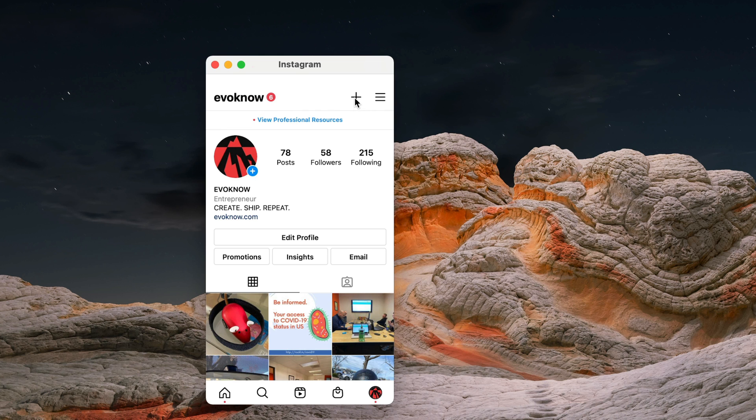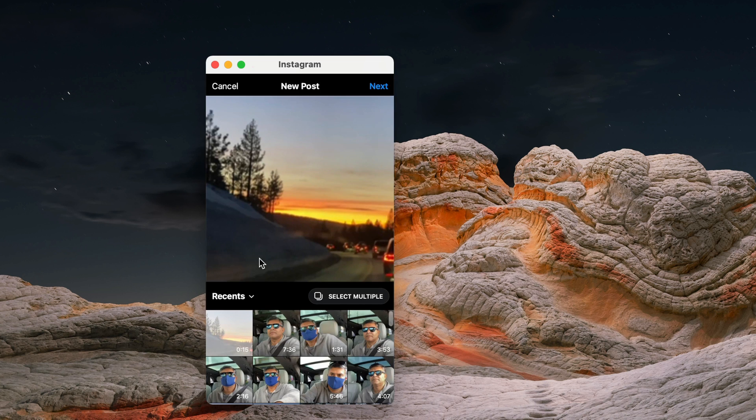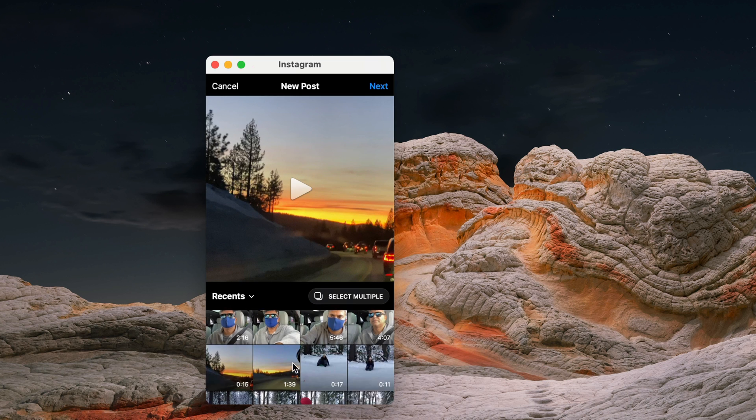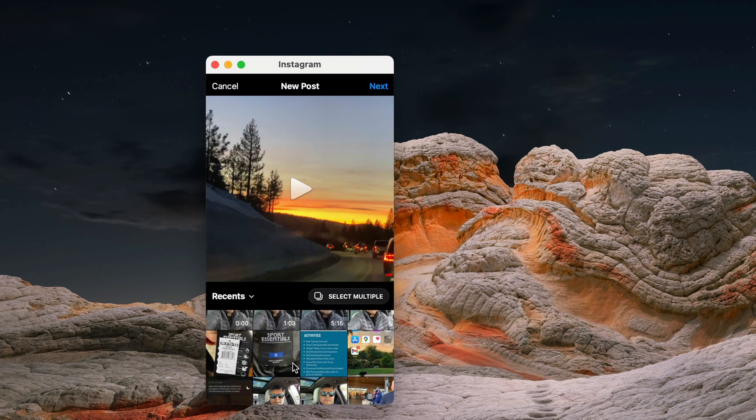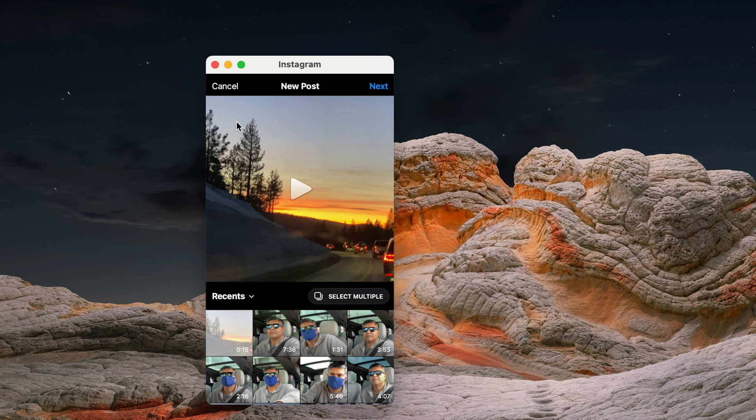I can now browse my account and add posts, just like I would on the phone app. I can access my iCloud photo library. There it is.